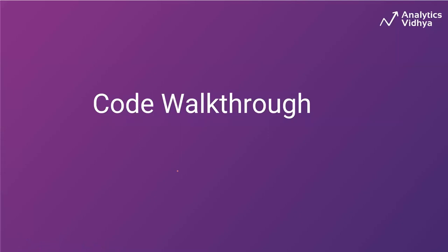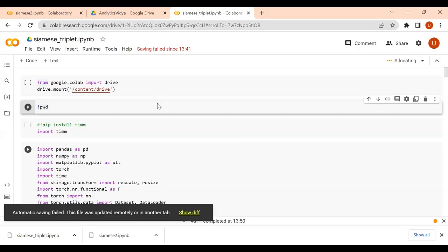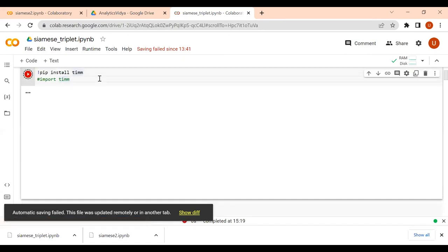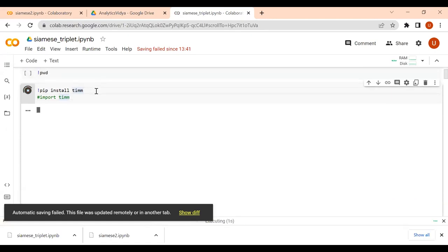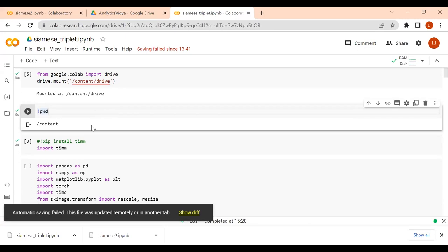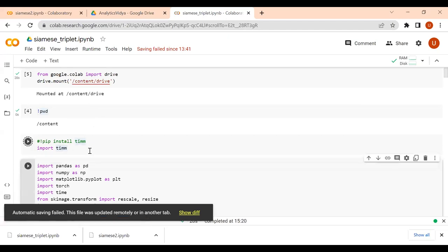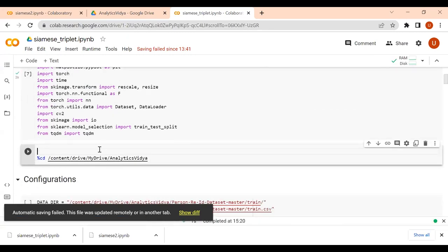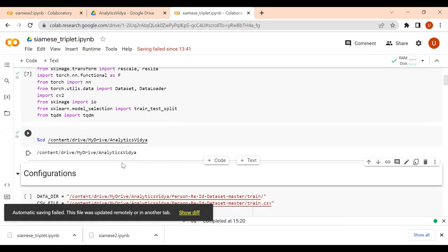We will now see the code walkthrough for implementing the triplet network in Python. I'm using a Colaboratory notebook. I've uploaded a person re-identification dataset — it is publicly available on Kaggle. I'm importing the TIMM module, which is a PyTorch pre-trained model library that provides state-of-the-art models. I've mounted the notebook to my Drive where the dataset is uploaded. These are the required modules: pandas, visualization libraries, and deep learning libraries for training.